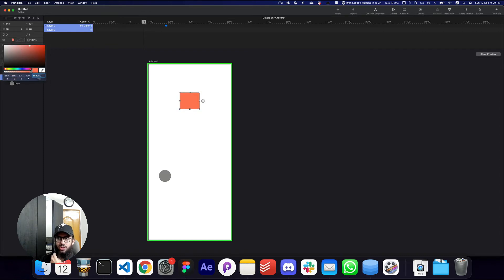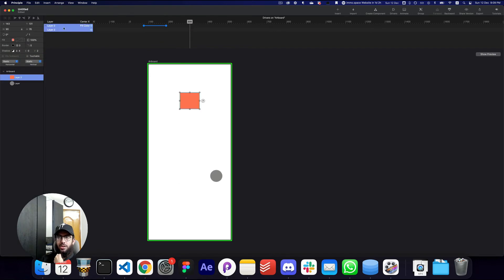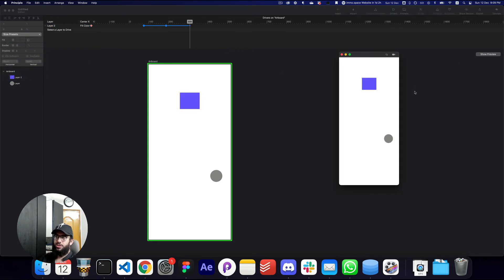Similarly, if I drag this object somewhere here, 310, the color of this object should change to maybe purple. And that's all you need to do to enable the driver.